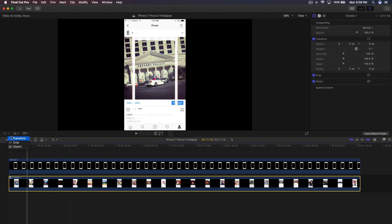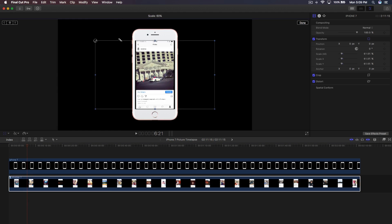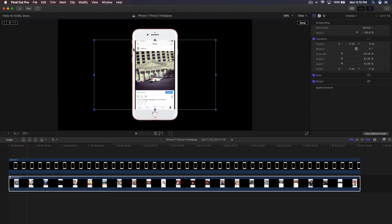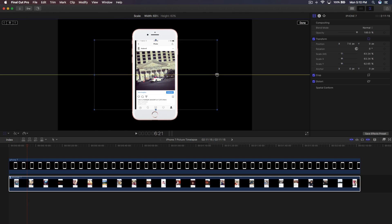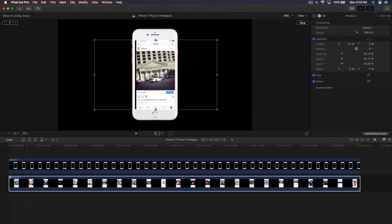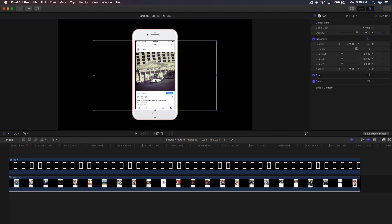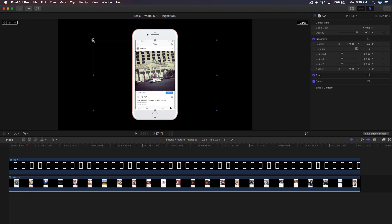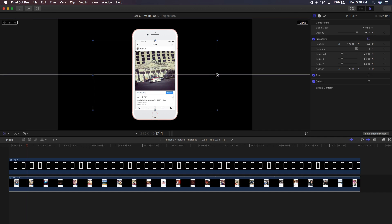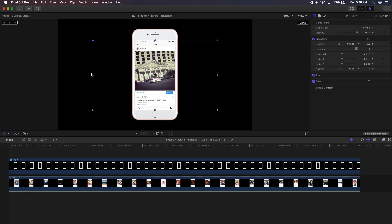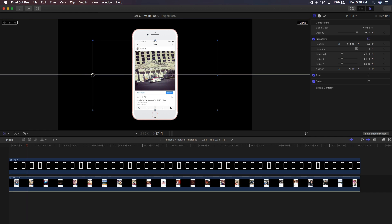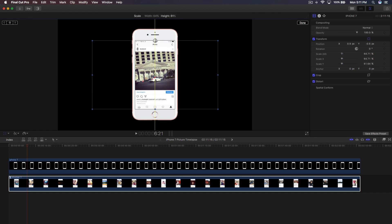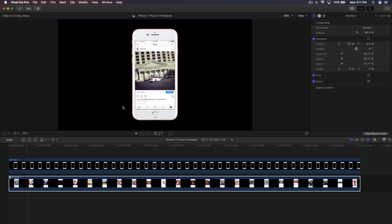Now select the compound clip and click on Transform to resize it so it fits inside the iPhone screen window. Hold Alt or Option and drag to resize it. You want to fill in the border so there are no thick black lines showing on the outside edges — make sure to cover those borders on each side.